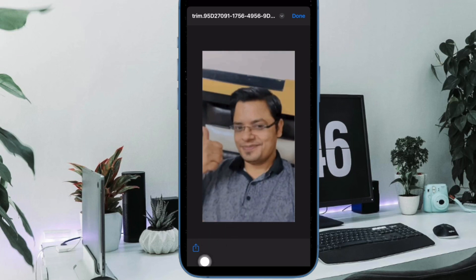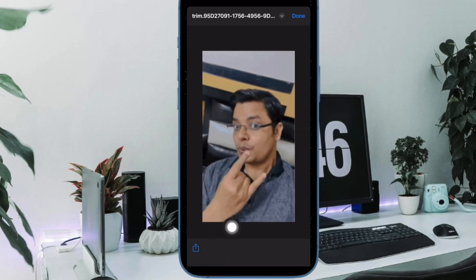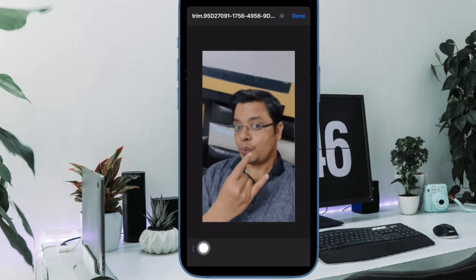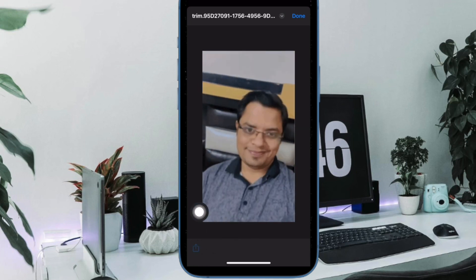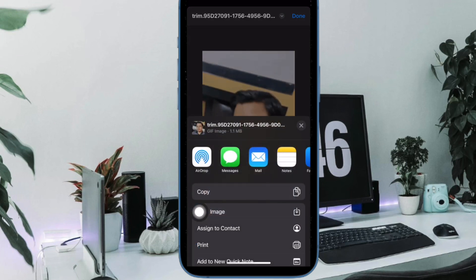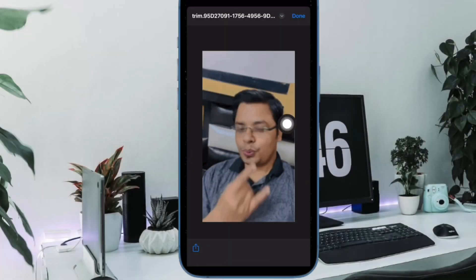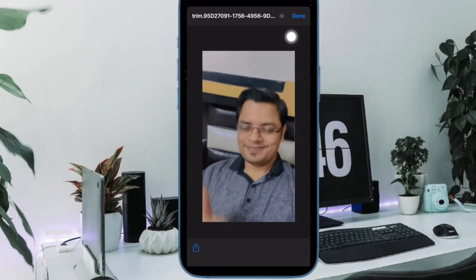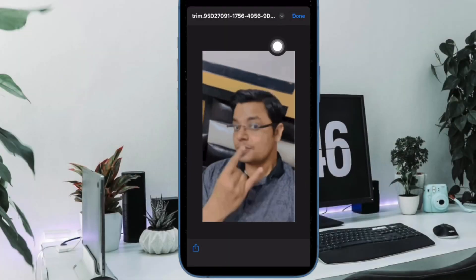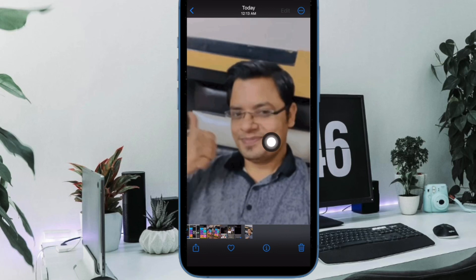Next, tap on the Share button below the preview to save or choose a sharing method. Once you are finished, tap on it and you are good to go.